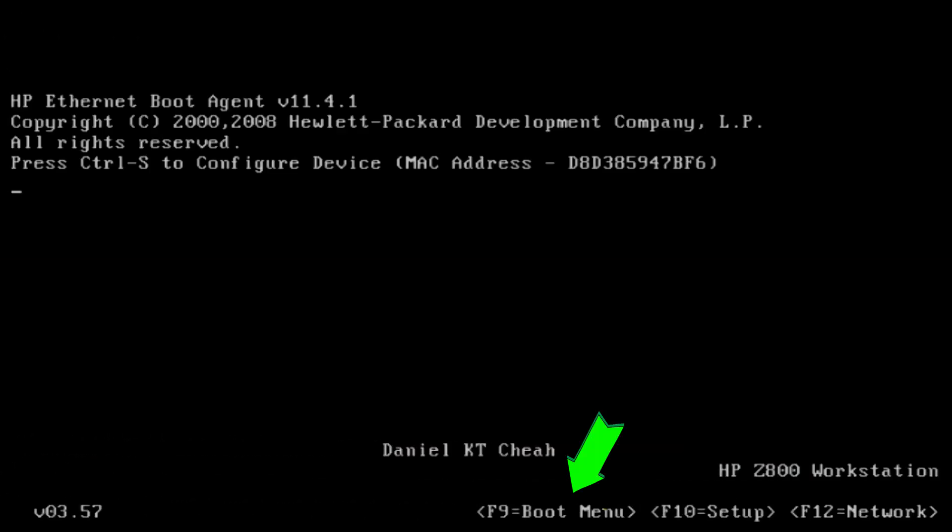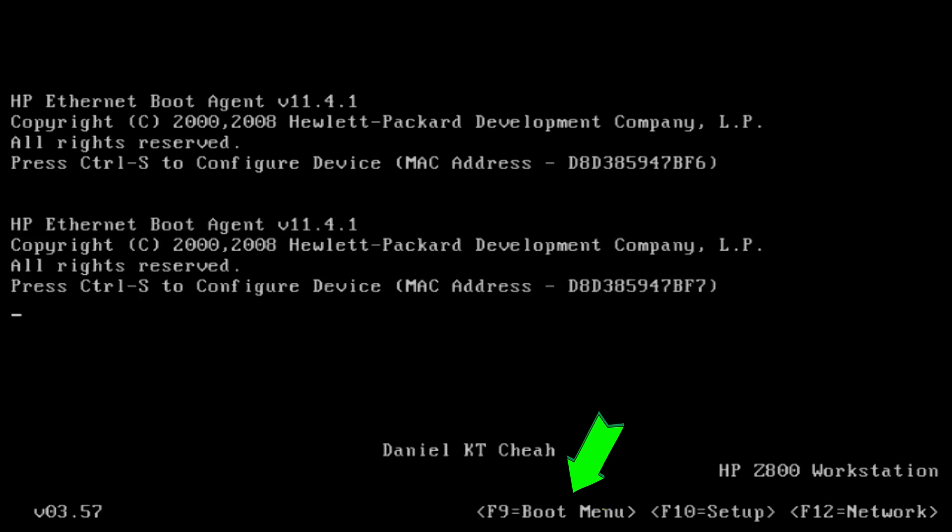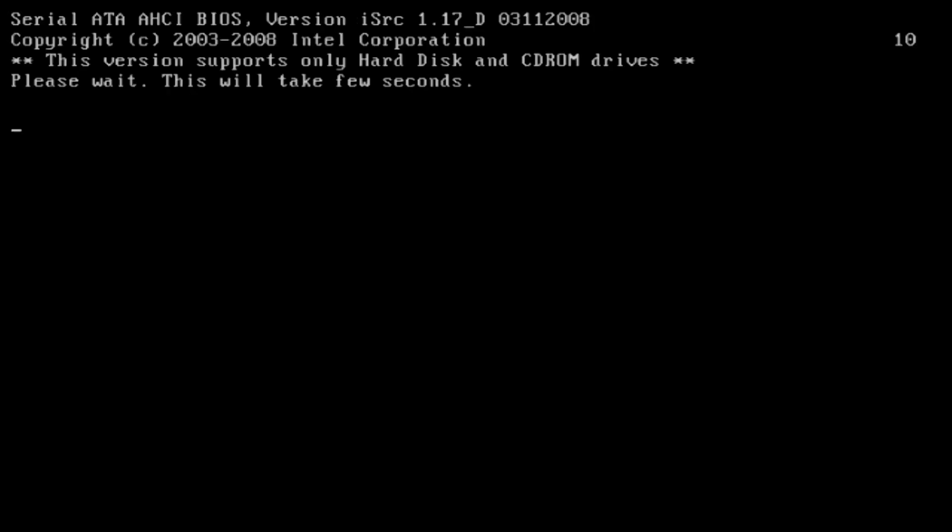Now plug in the USB flash drive we created earlier and boot up with it. Now press F9 key to invoke the boot menu option.